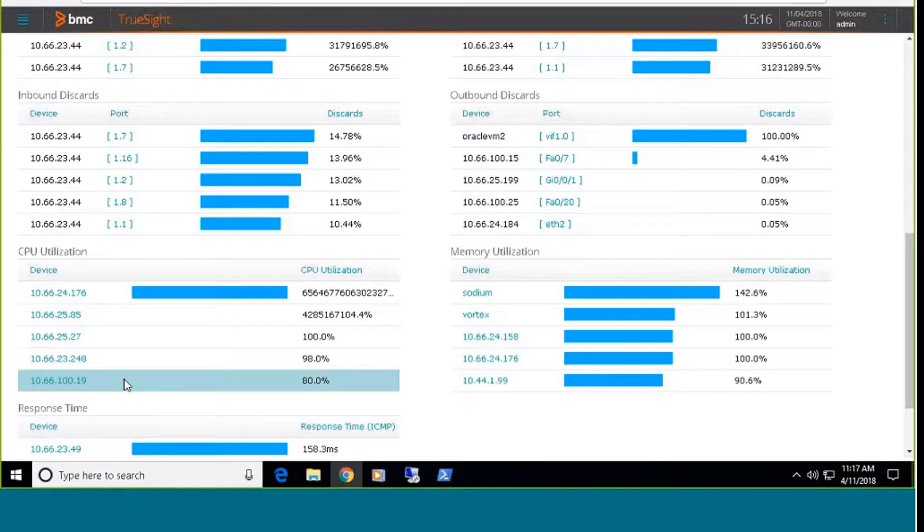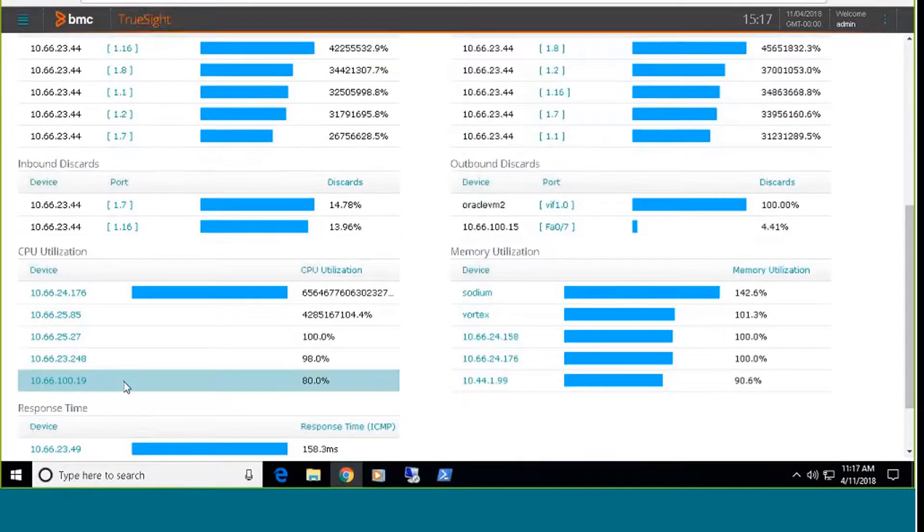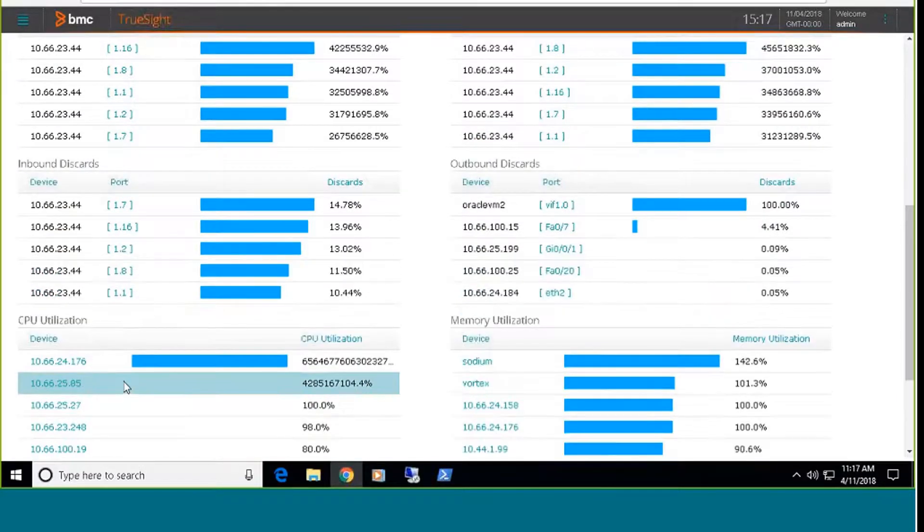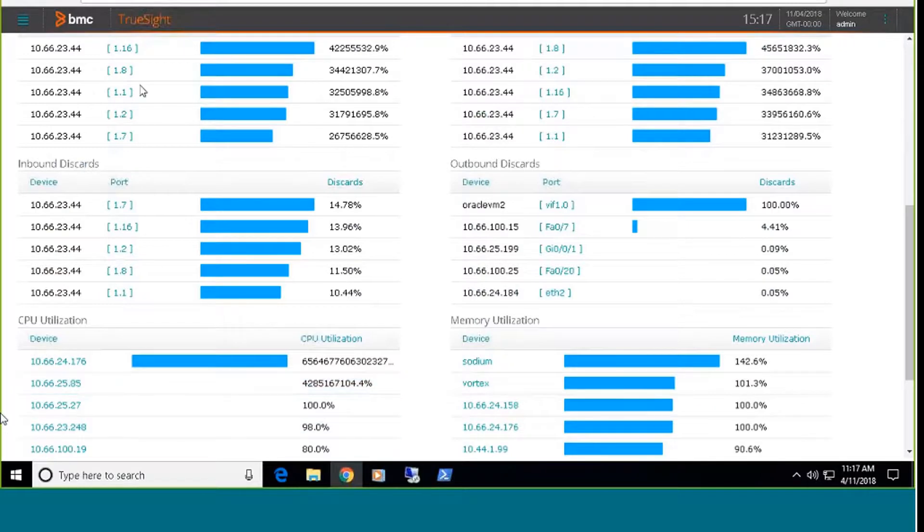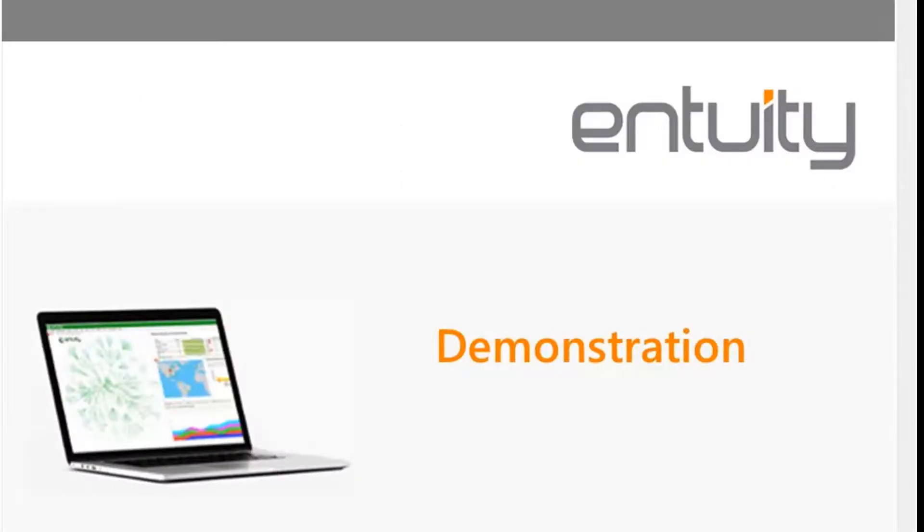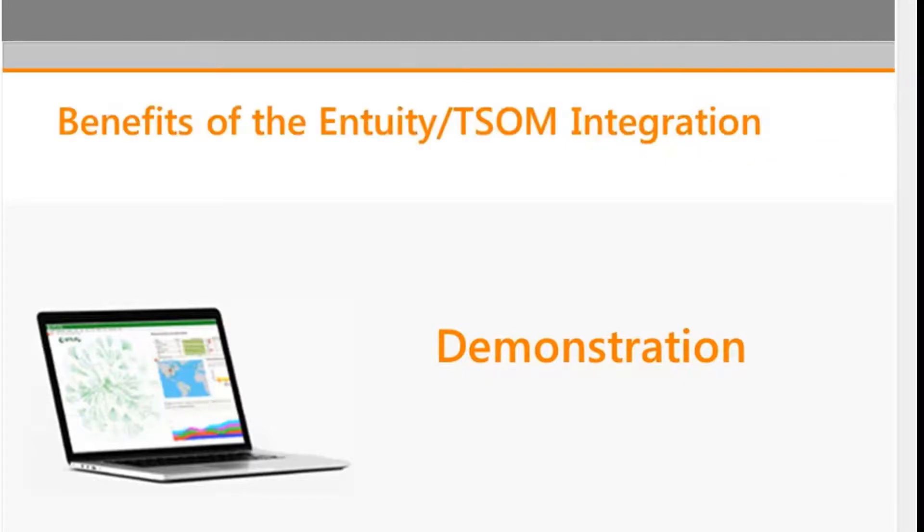So that pretty much concludes today's demonstration. So I'm going to stop sharing here and we'll go through a couple of additional slides. And then we'll take some questions.